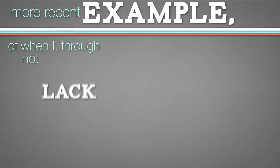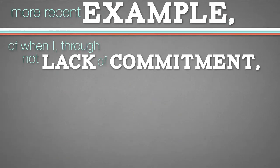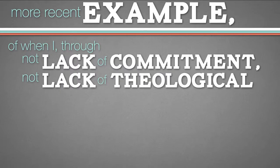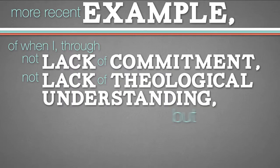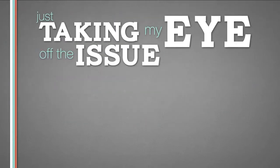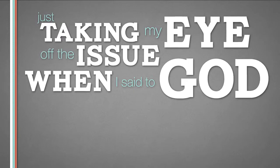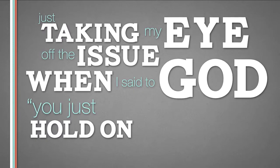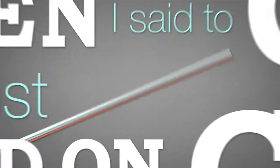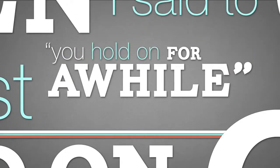Of when I, through not lack of commitment, not lack of theological understanding, but lack of just taking my eye off the issue when I said to God, you just hold on, God. You hold on for a while.